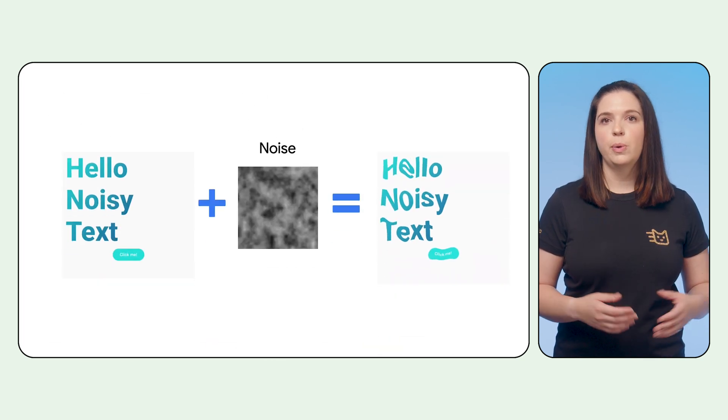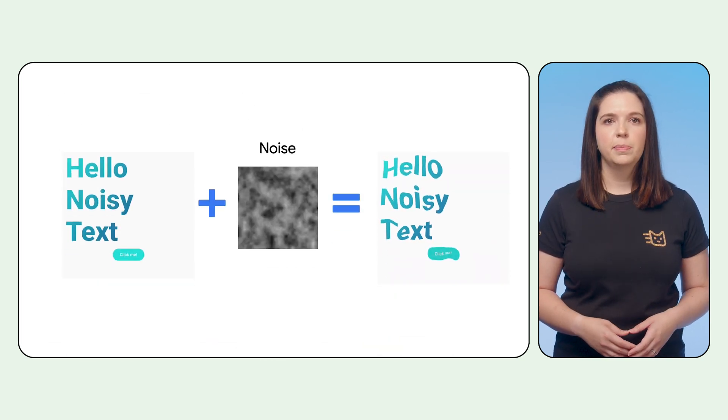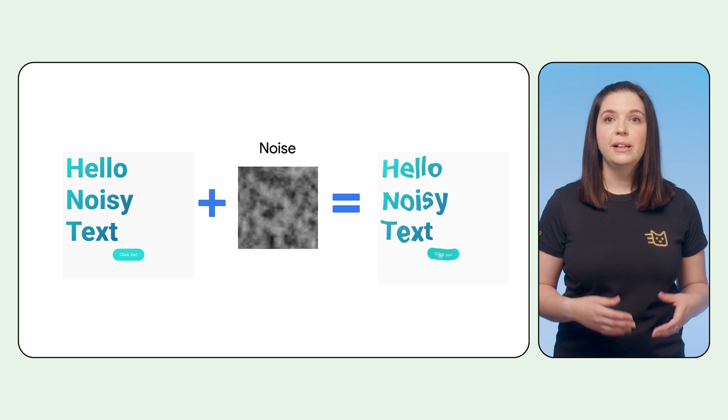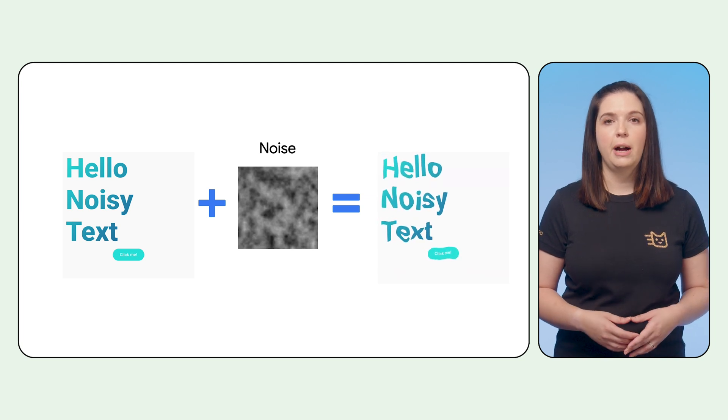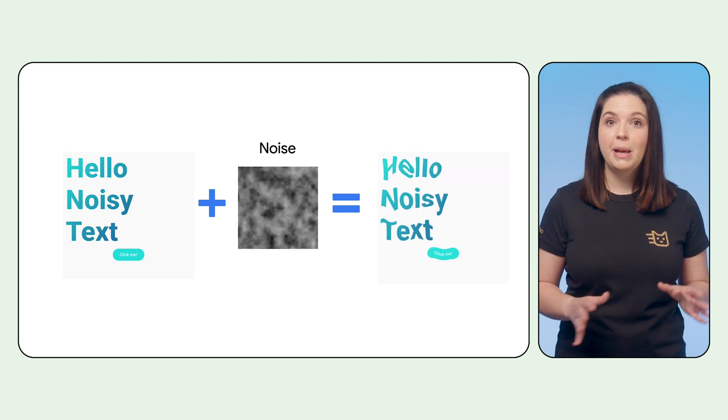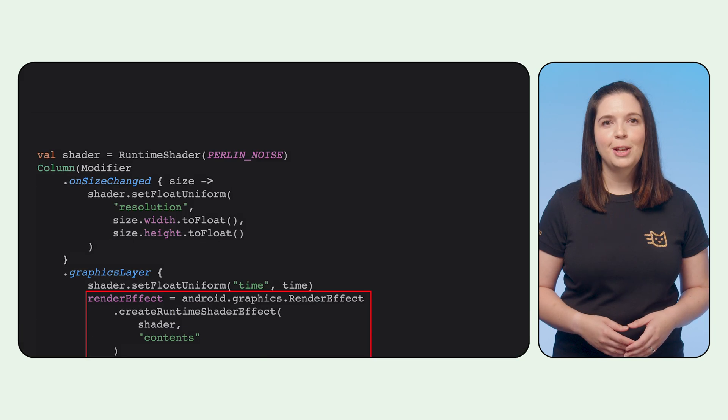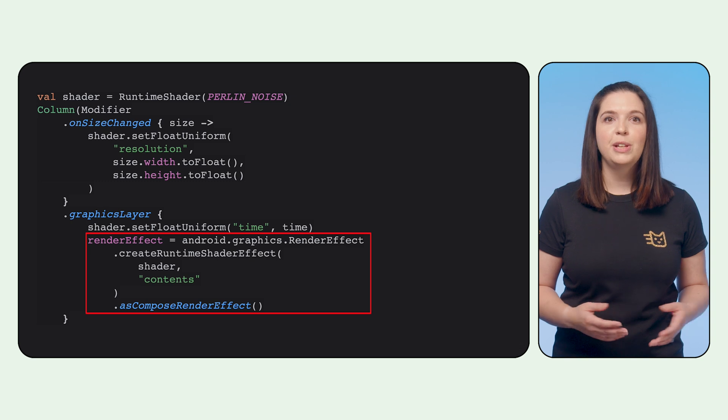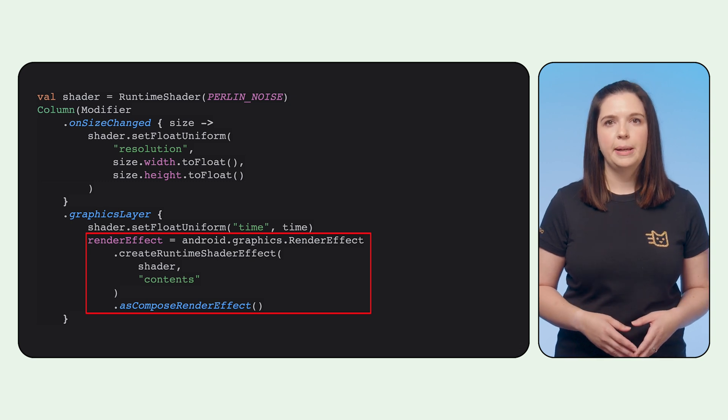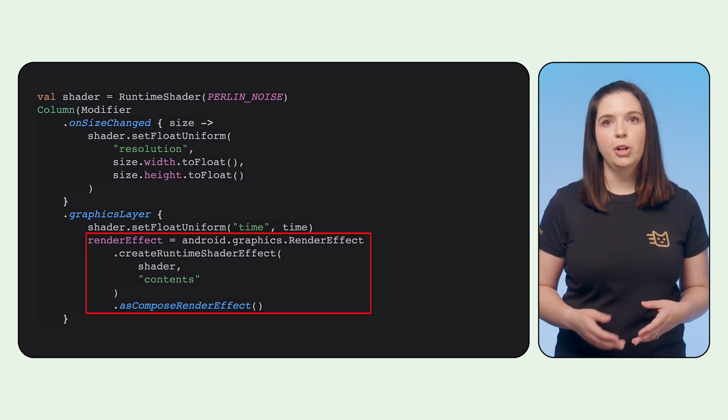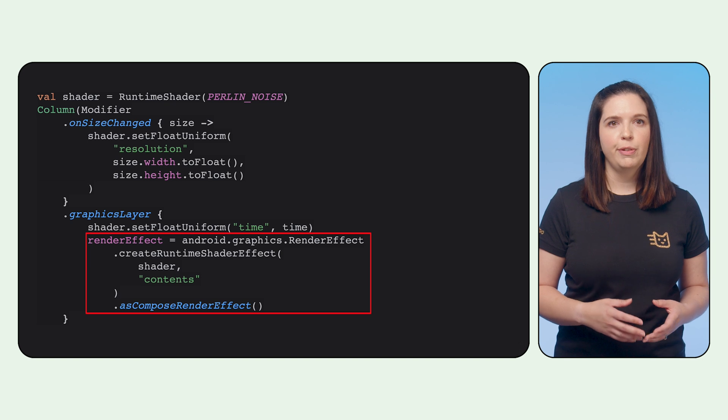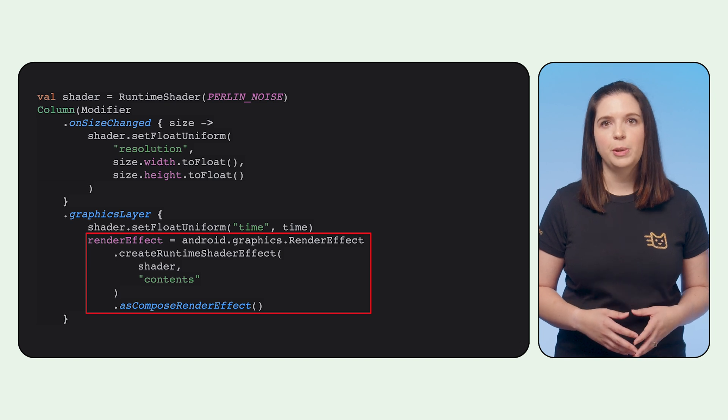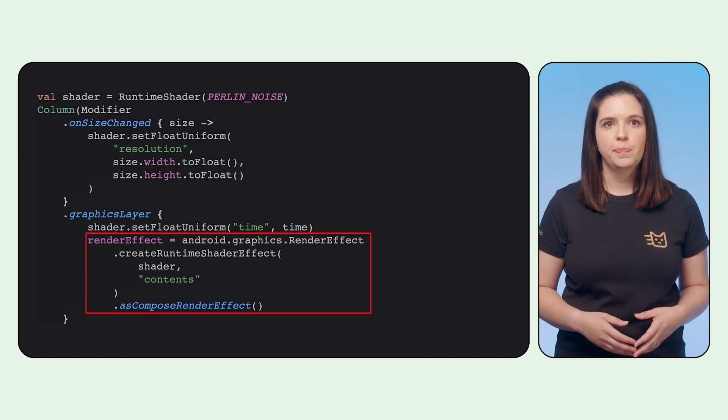Take this UI that has some text and a button in it. We can apply a noisy shader to the whole composable hierarchy and make it wobble over time. To do this, we define a Perlin noise shader. And then using GraphicsLayerModifier, we apply a render effect to the composable that contains the target elements.